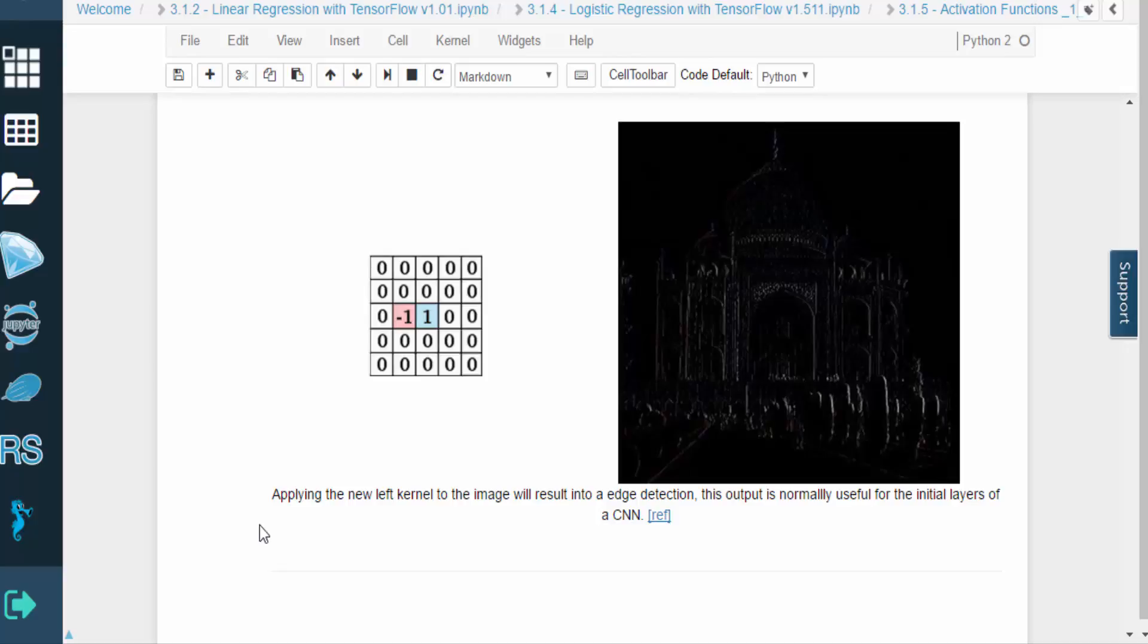All this kernel does is take a pixel and subtract the intensity of the adjacent pixel. So if two adjacent pixels are similar in intensity, the result will be close to zero.